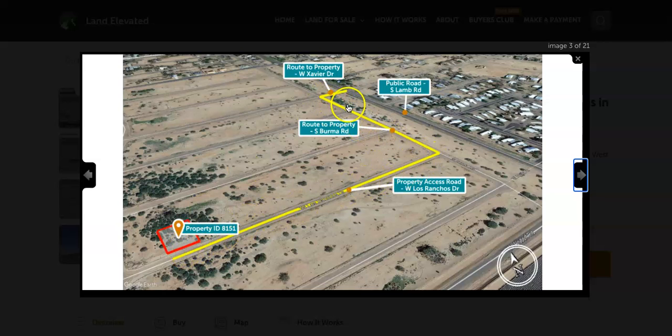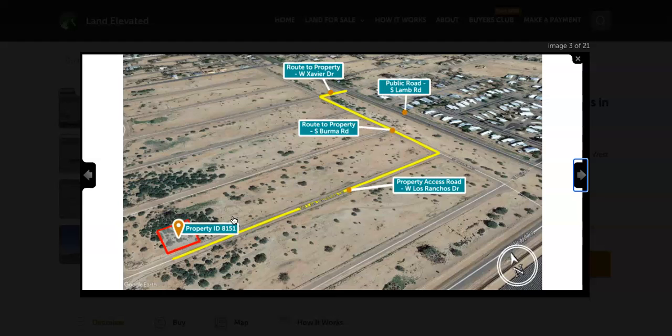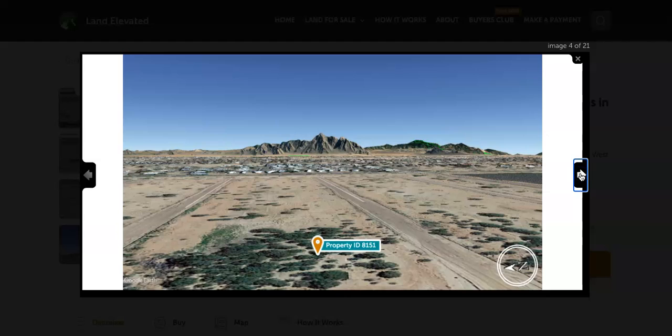You can see just on the other side of this road, there's quite a bit of dense development. On this side, there's nothing as of yet. So you have lots of space, no neighbors. Really nice spot if you are looking for a place to have some privacy, but also be close to amenities out in the desert.